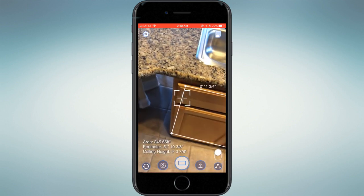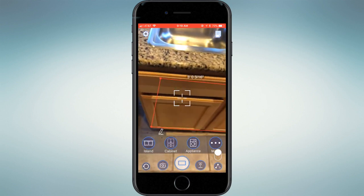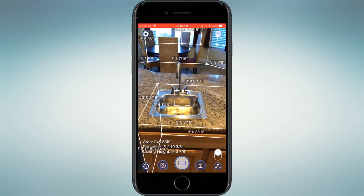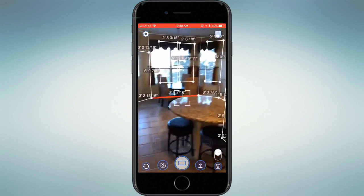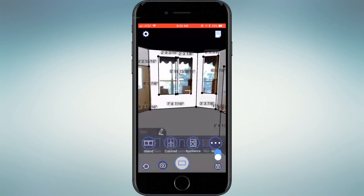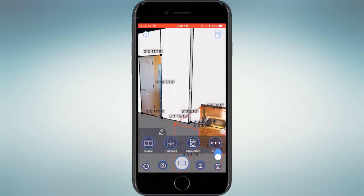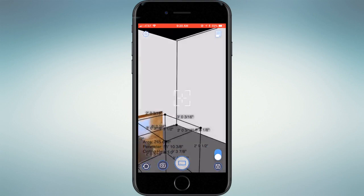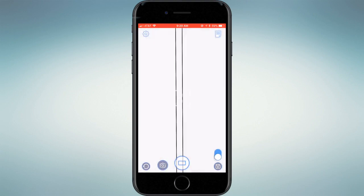At this point, the inspector draws highlighted selections around property damage areas for review by claims estimators. Finally, the inspector switches to InspectorPro's 3D model view to see the room's floor, walls, windows, and doors in a 360-degree perspective.